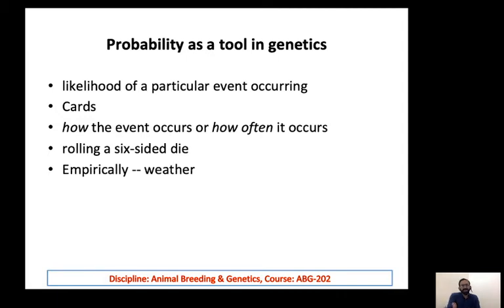Based on probability laws and principles, empirical data is recorded and applied in different sciences. For example, in weather forecasting, based on empirical data — the surroundings, climate, temperature, wind speed, wind velocity, and direction of wind — all these are calculated, and based on that, you can predict whether it will be a dry, sunny, rainy, or cloudy day.